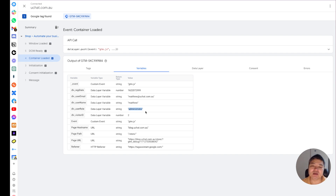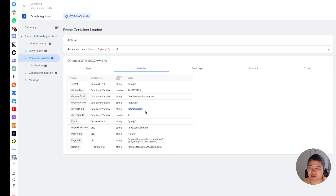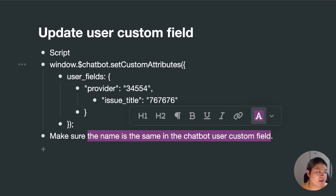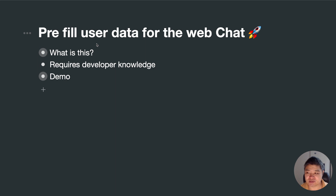Those are the two scripts you can use individually or in combination together. That's how you can pass extra user-identifiable information from a third party, or pass extra parameters into your chatbot user custom fields. It allows a maximum of 10 extra parameters. That's the whole content for today — we talked about pre-filling user data for your web chat users. See you guys next time, bye.